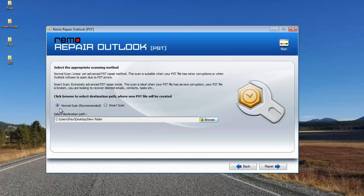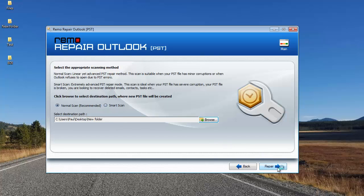So here I've selected the scanning method and the destination folder to which the repaired PST file will be saved. Finally, I'll click on Repair and repair this PST file which is selected by me.